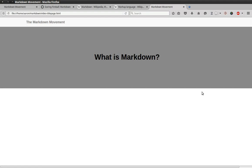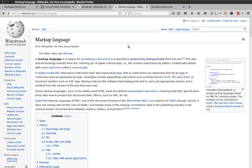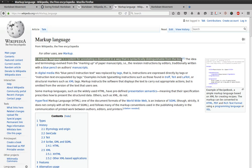What is Markdown? Markdown is a markup language like LaTeX, XML, or HTML, which you're probably familiar with. As Wikipedia explains, a markup language is a system for annotating a document in a way that is syntactically distinguishable from the text. What does that mean, syntactically distinguishable?